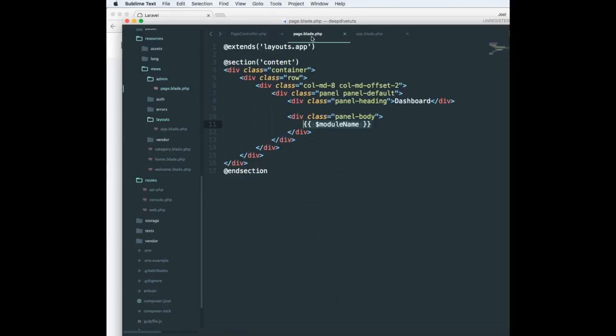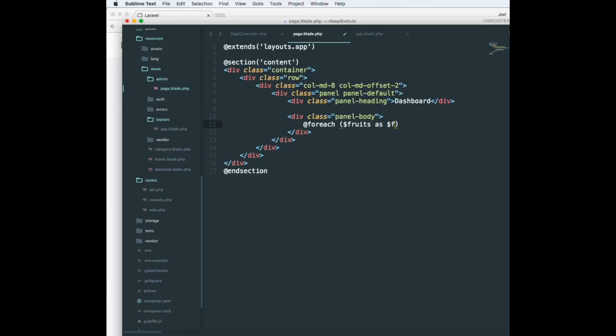The format of the foreach is: start with foreach and an at sign. So foreach, then fruits as fruit. Make sure you have a dollar sign in front of the variables and the array. This is similar to PHP; the only difference is there's an at sign and there's no opening and closing PHP tags.